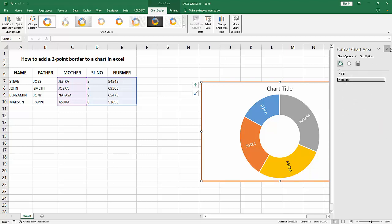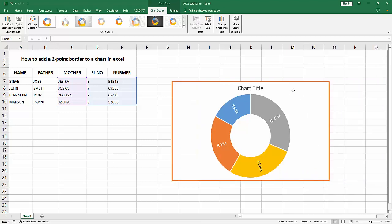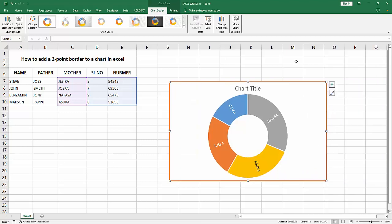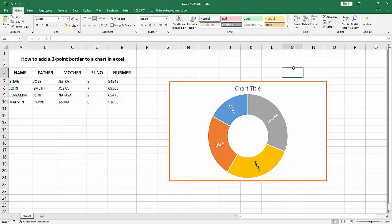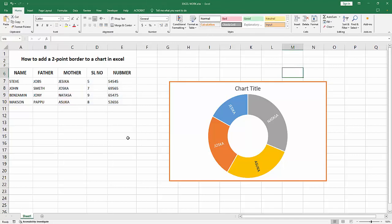Now I close the window. Now we can see we added a two-point border to the chart very easily. I hope you enjoyed my video, please like, comment, share and subscribe my channel. Thanks for watching.